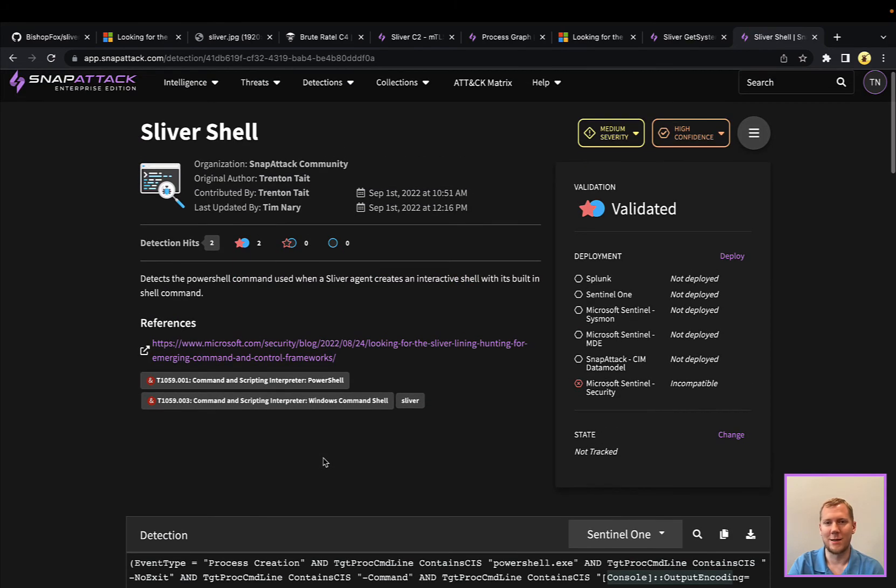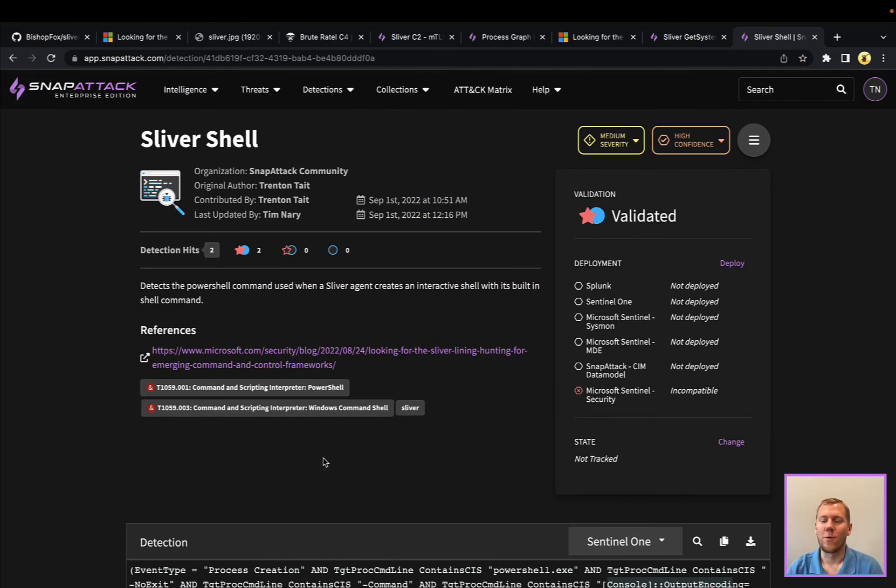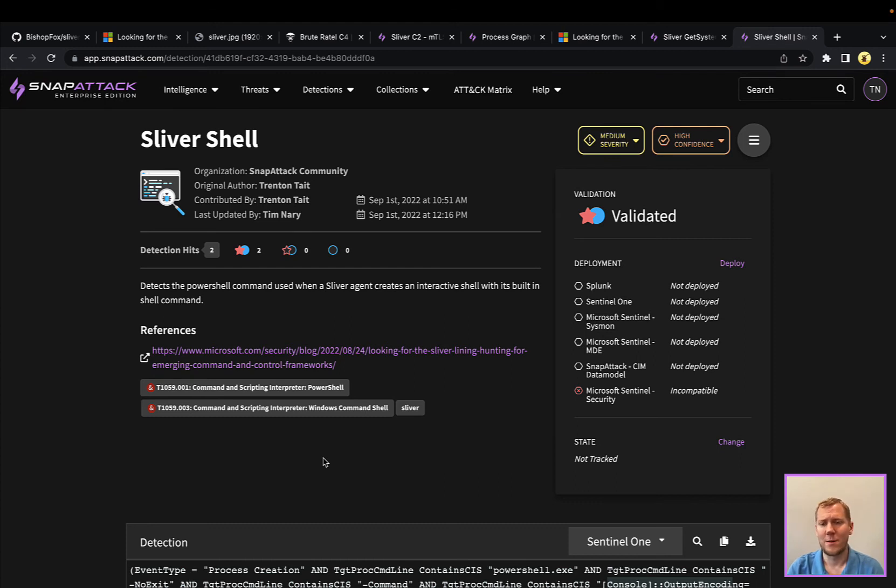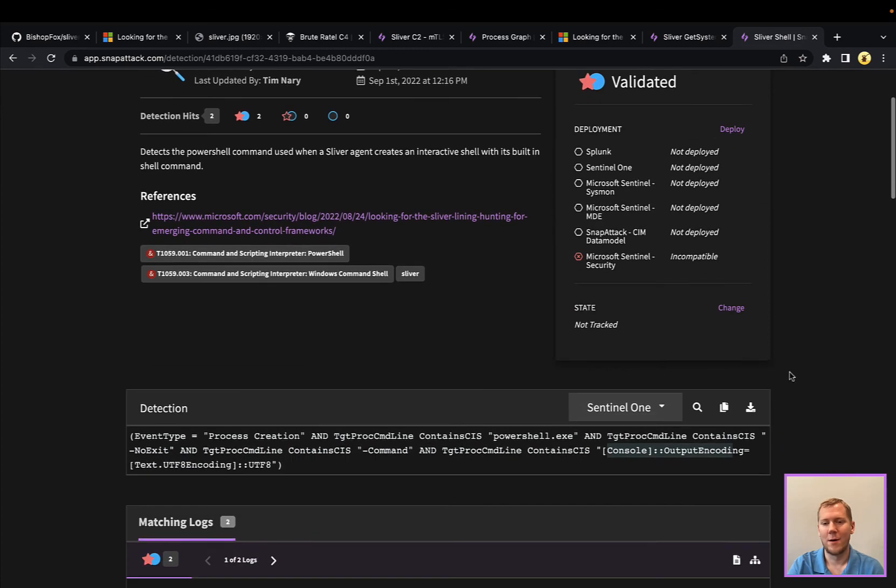which, again, as Sliver warned you in the GUI, was bad OPSEC. Again, this is really powerful for our customers and subscribers. If you are a SnapAttack Enterprise subscriber, again, you can translate this to multiple tools. You can see what it's compatible with,